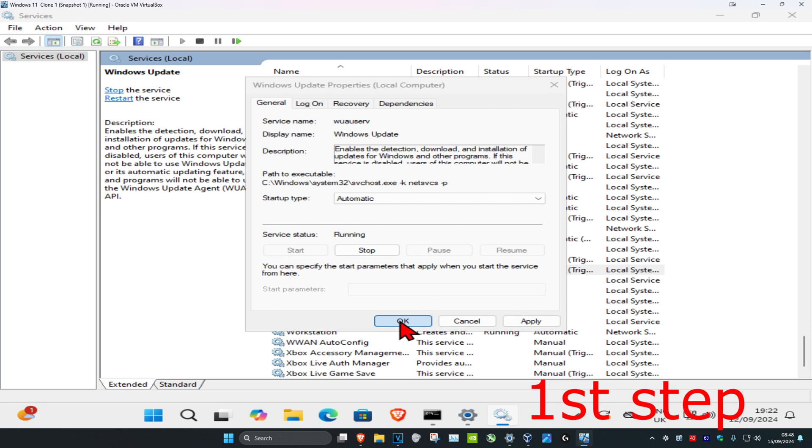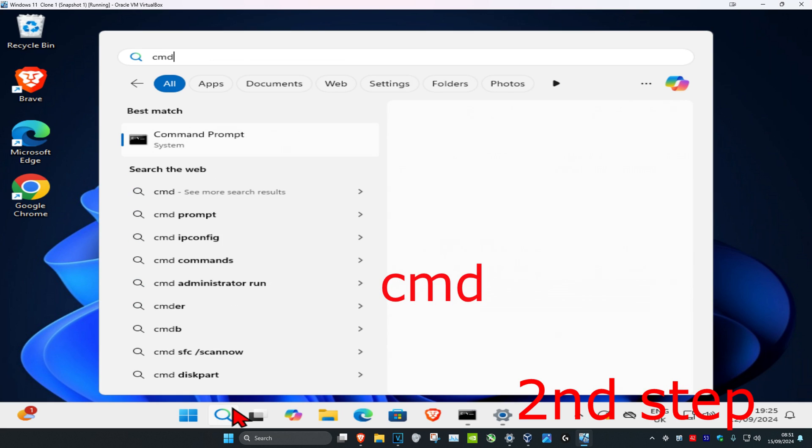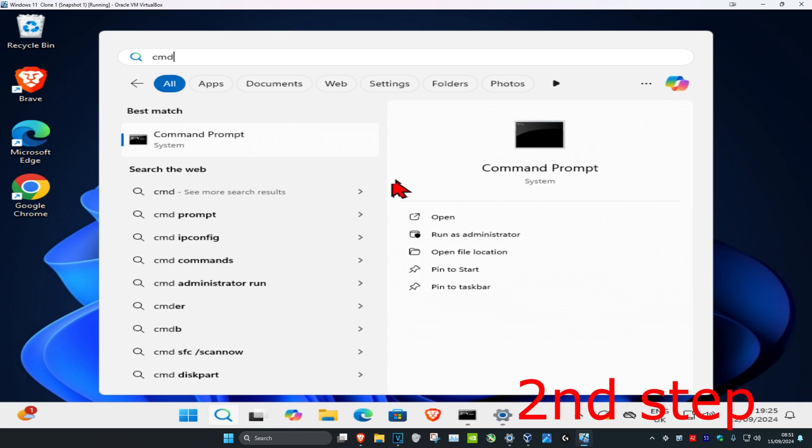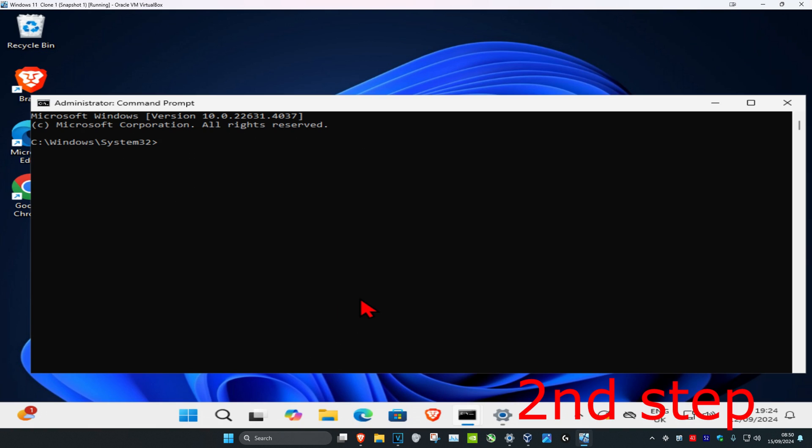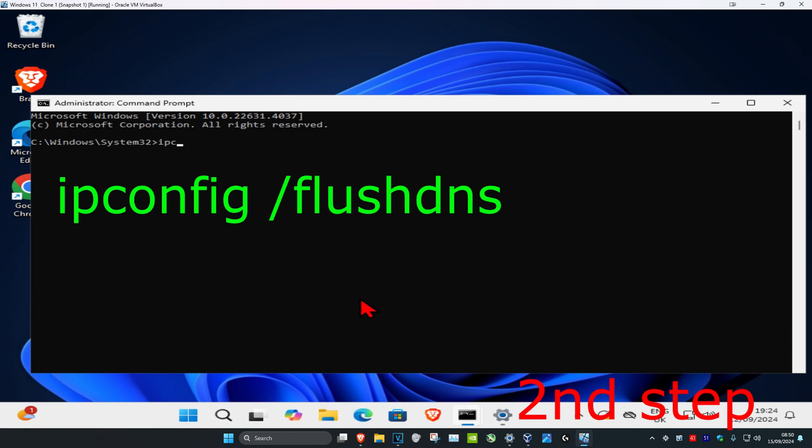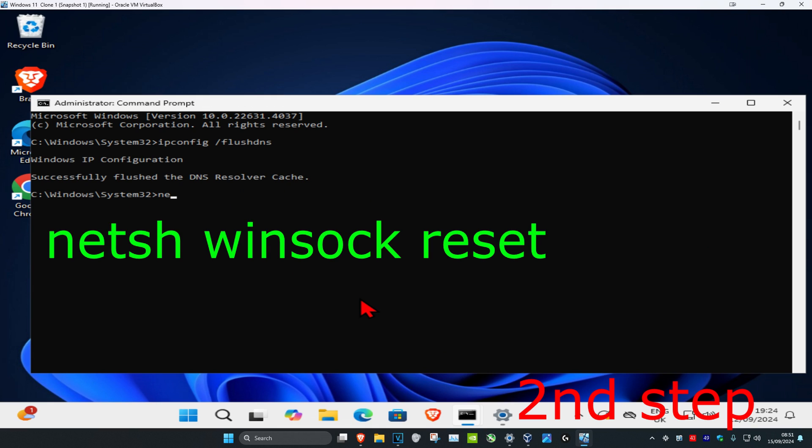Now for the second step, you're going to head over to search and type in cmd, then you want to run as administrator and then click on yes. Once you're on this, you're going to type in ipconfig space forward slash flush dns, click on enter. Then you want to type in netsh space winsock space reset.